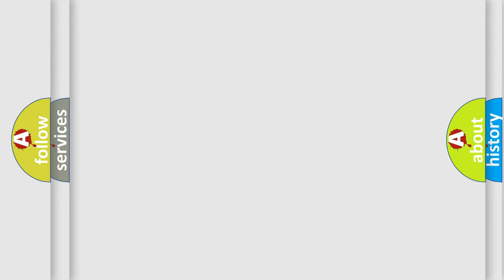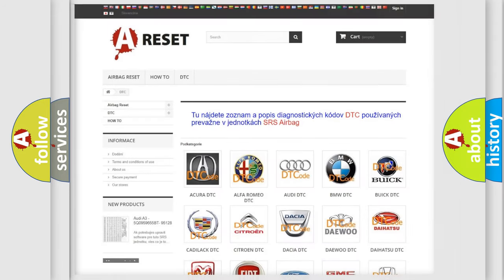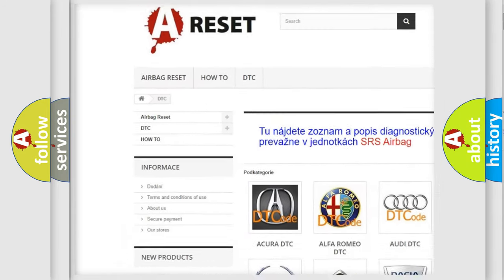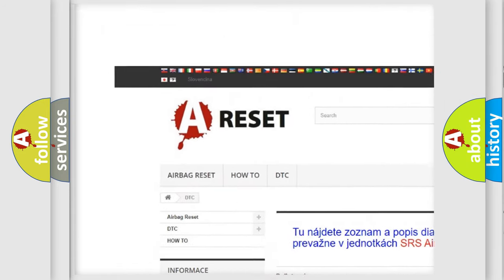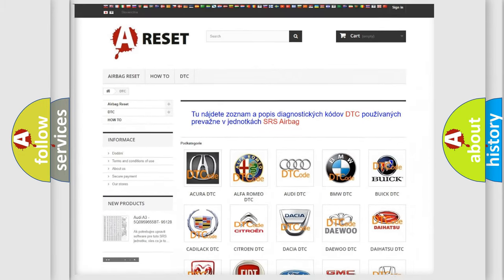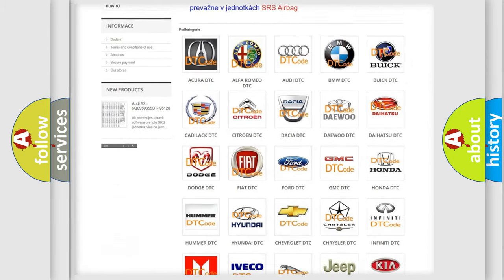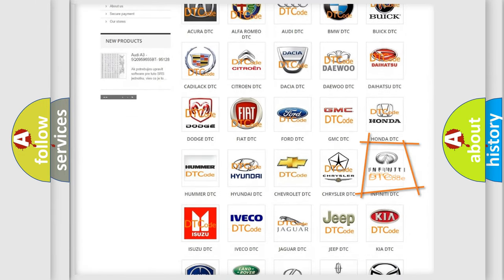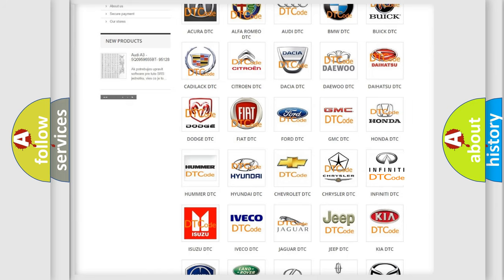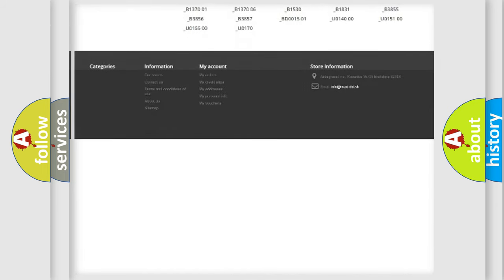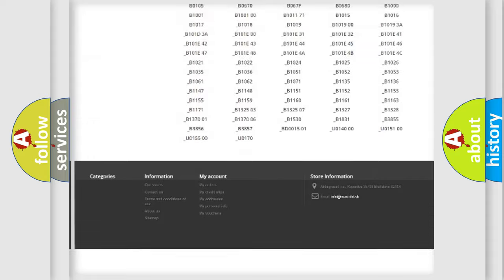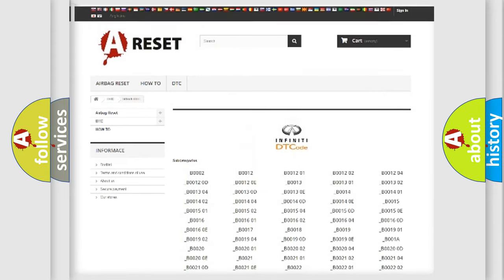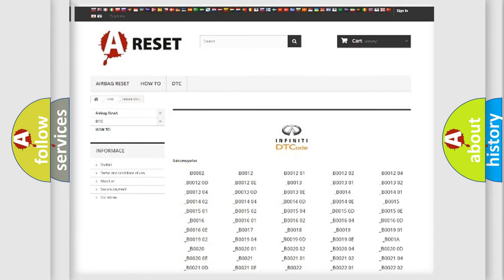Our website airbagreset.sk produces useful videos for you. You do not have to go through the OBD2 protocol anymore to know how to troubleshoot any car breakdown. You will find all the diagnostic codes that can be diagnosed in Infiniti vehicles.